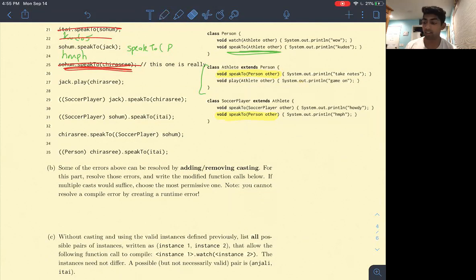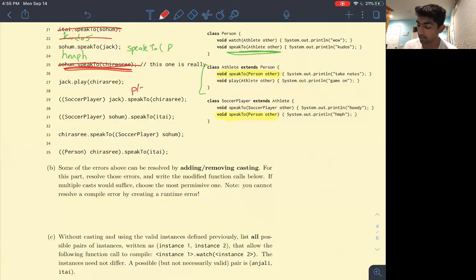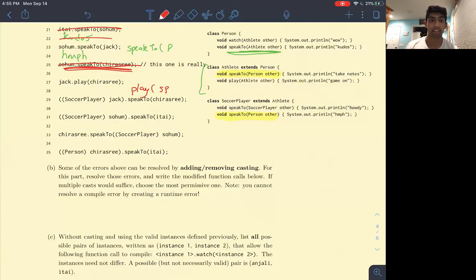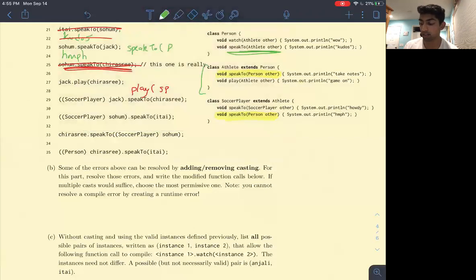Jack.play(Chiroshri) — we look in the Person class for a play method that takes in a soccer player. None exists. So we throw a compile time error. The reason is during compile time we can't find the method signature we're looking for.